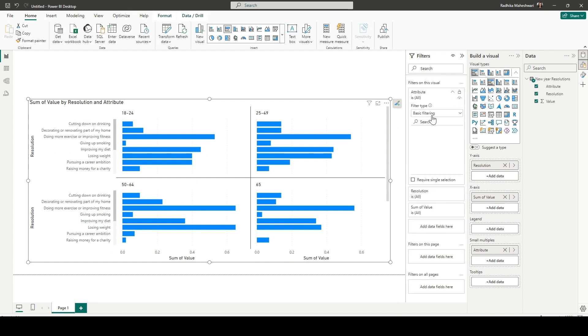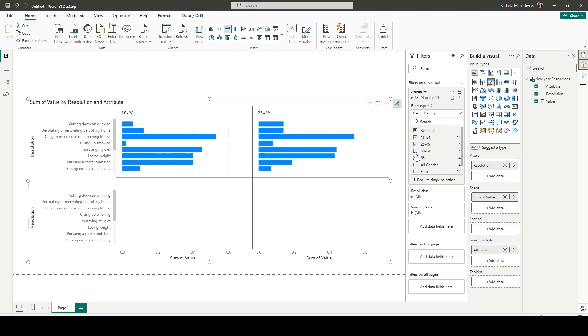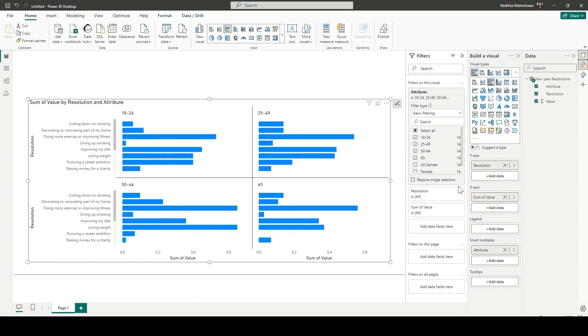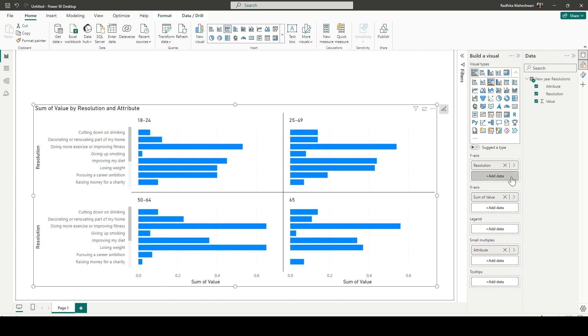In attributes, we only want the age groups. So we are selecting 18 to 24, 25 to 49, 50 to 64 and 65 and keeping all the gender fields unticked.